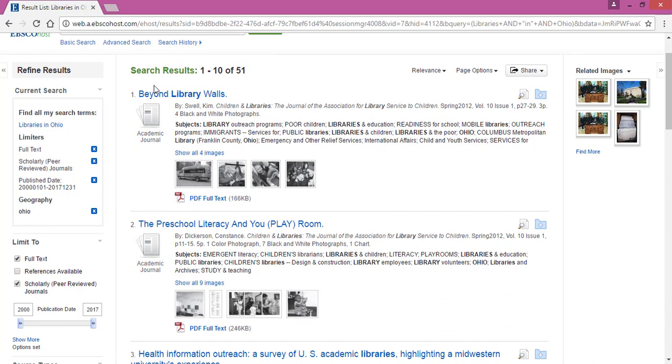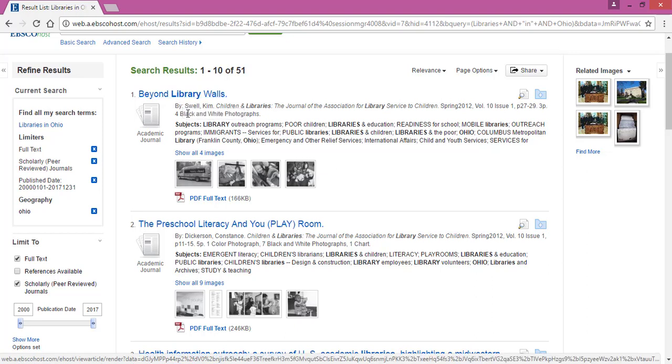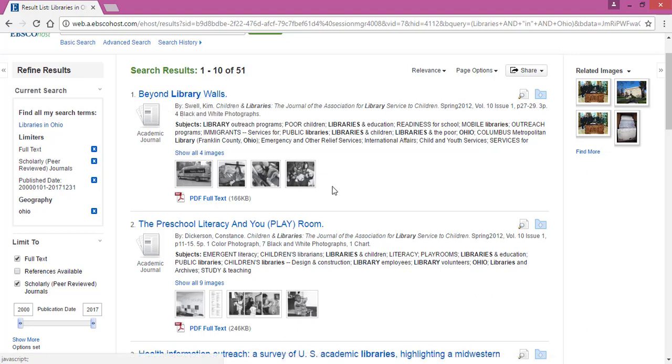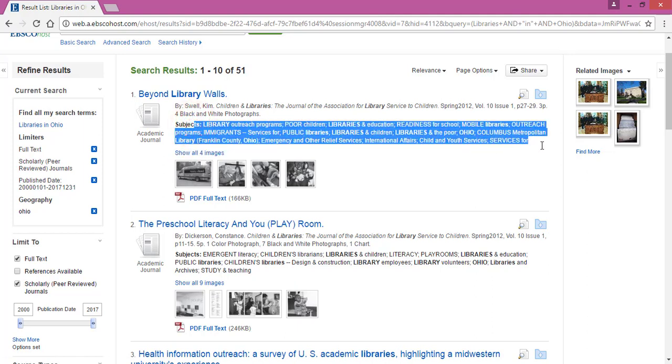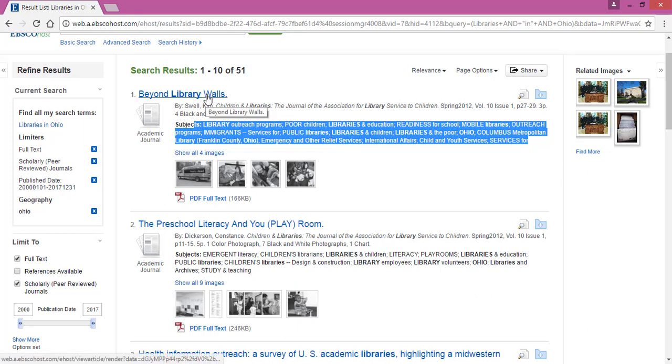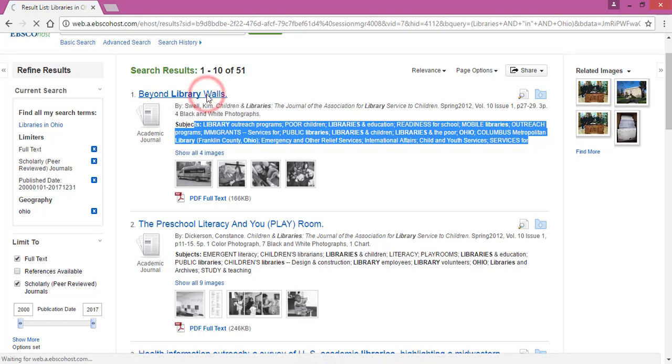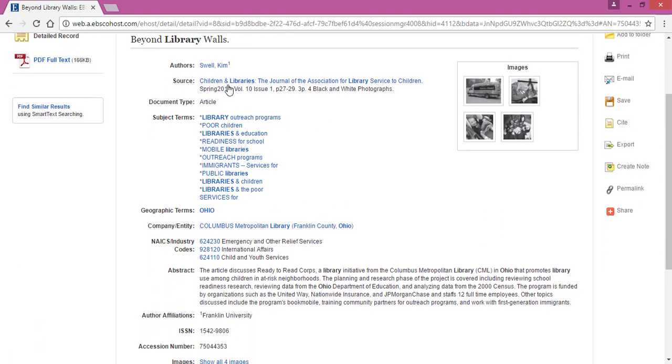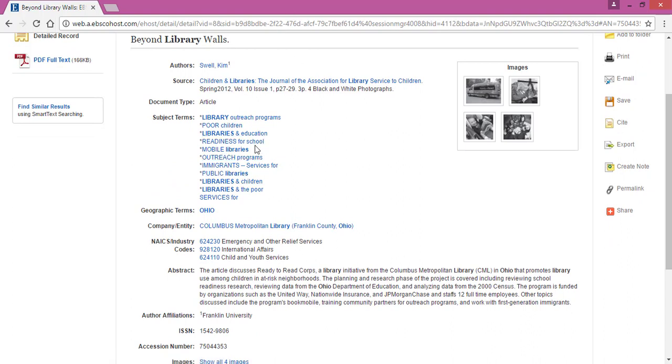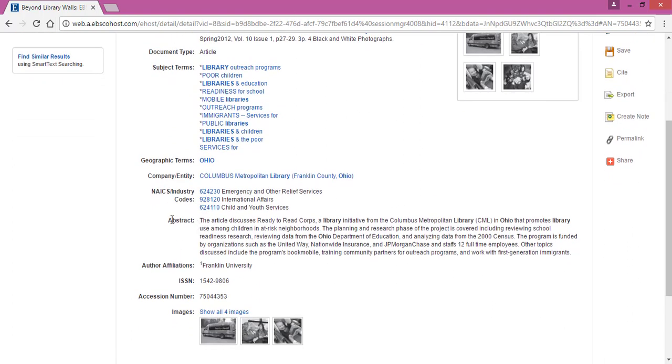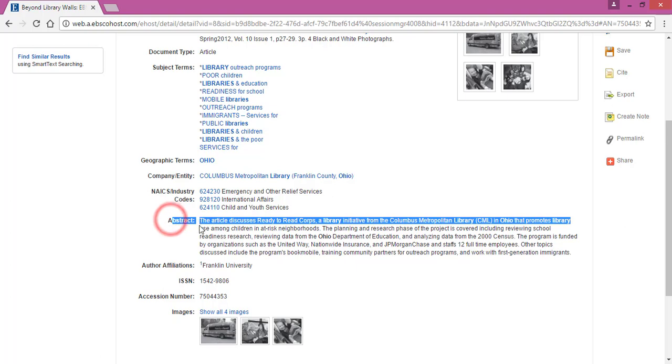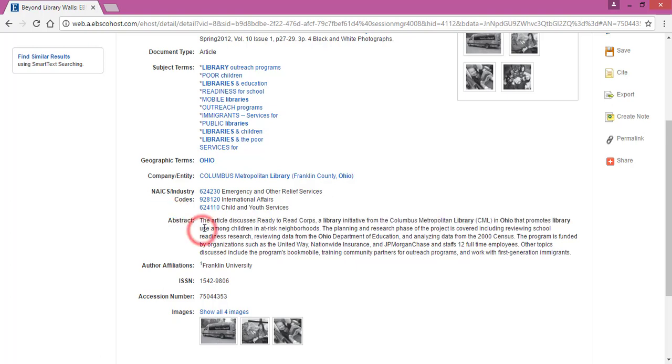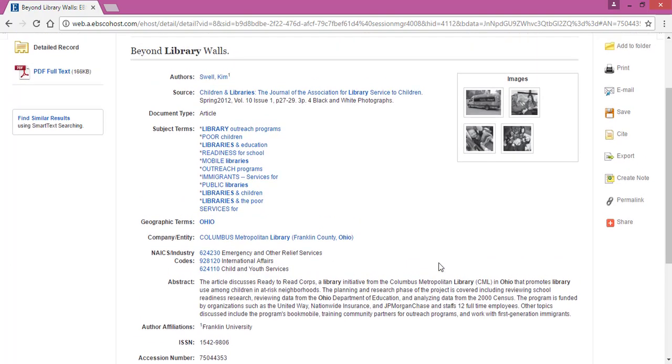So this is a more reasonable amount of results to look through and you can view each item. You've got the title here, this one has a few images to look at. You get a small subject list here, but if you're really looking for what is at the heart of this article you actually want to click on the title. And when you do that you're going to get the same subject terms that you saw on the previous page, but you're also going to get the abstract. What is this article about? And you can read that here, and if this says to you yes this is exactly what I need for my project...